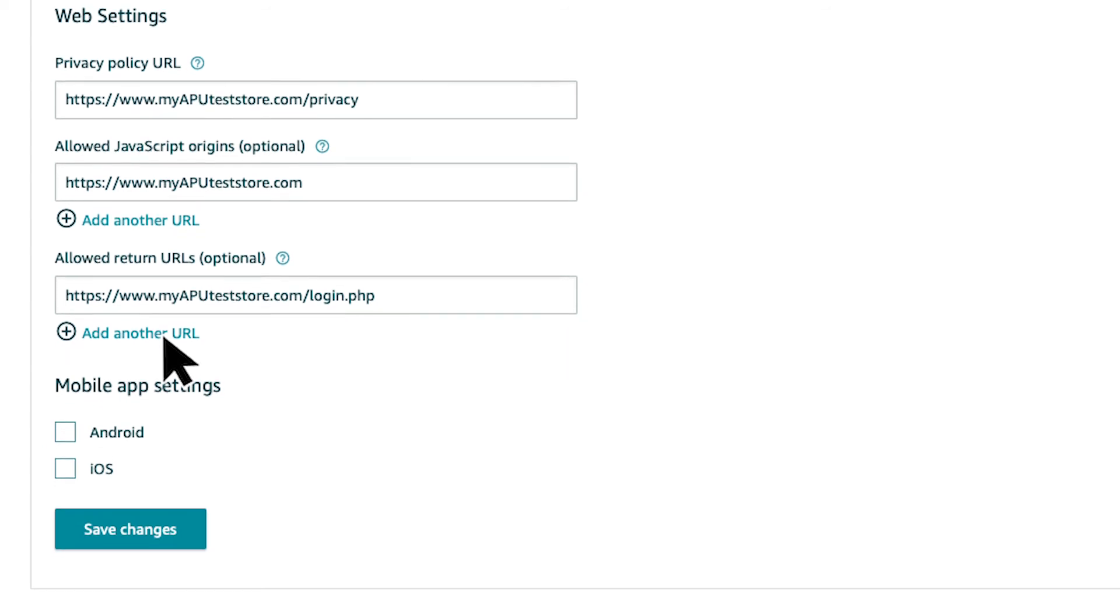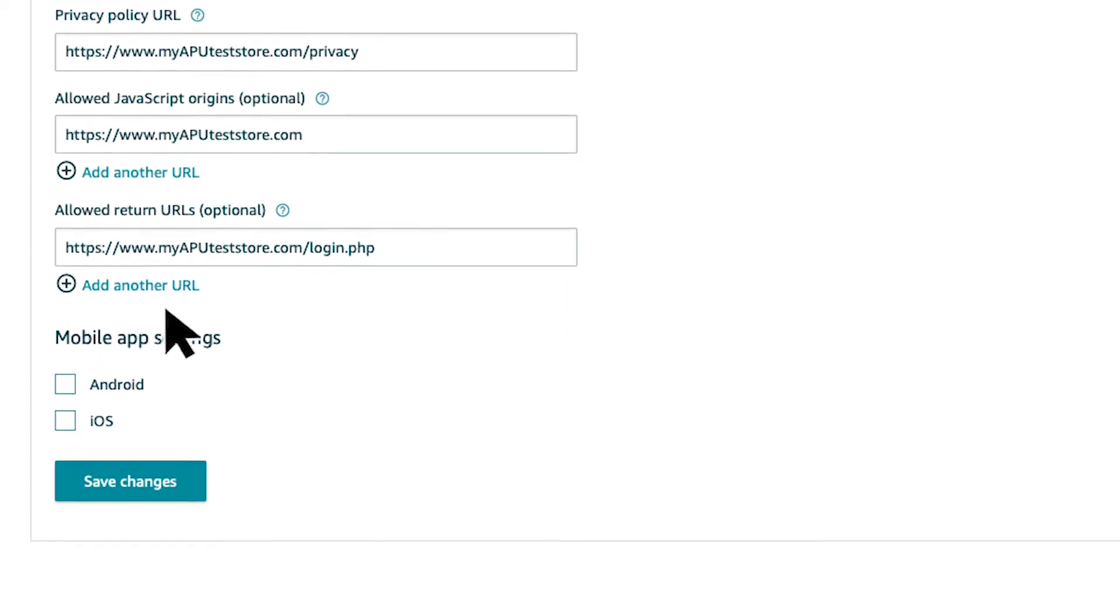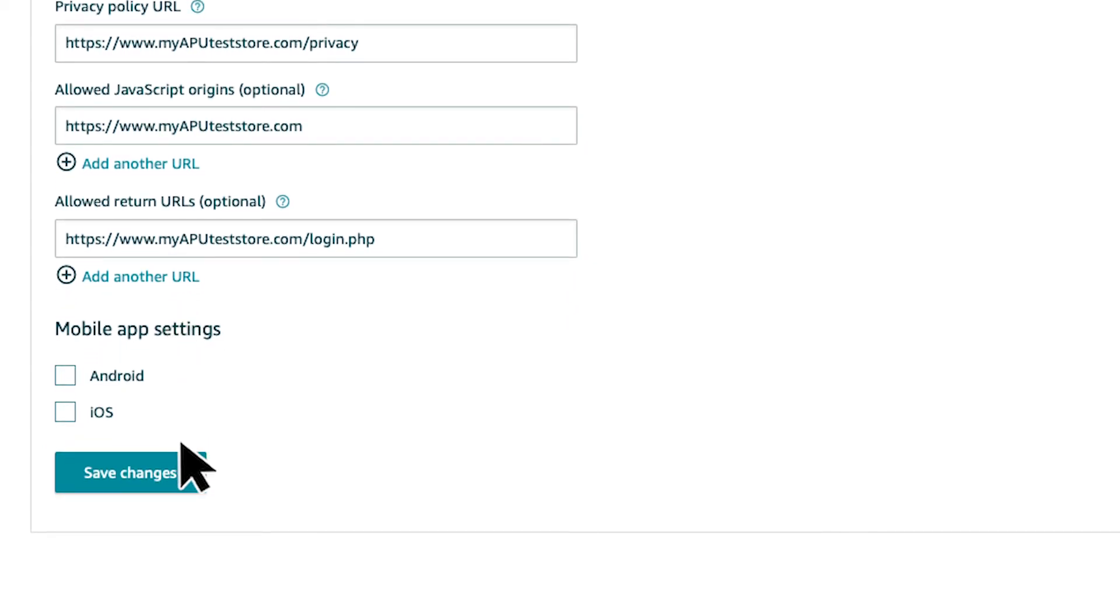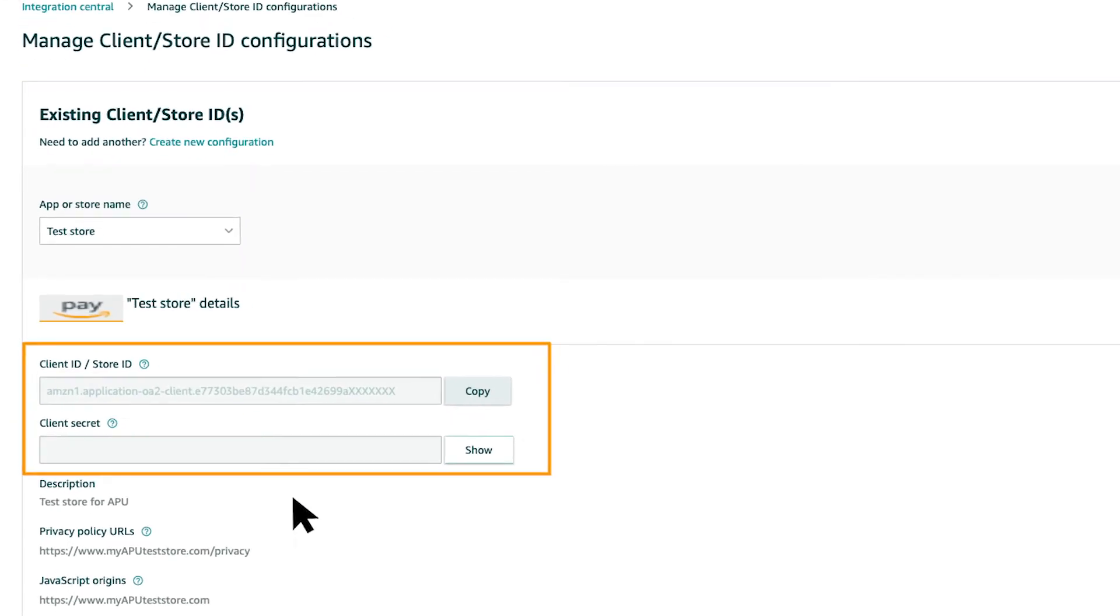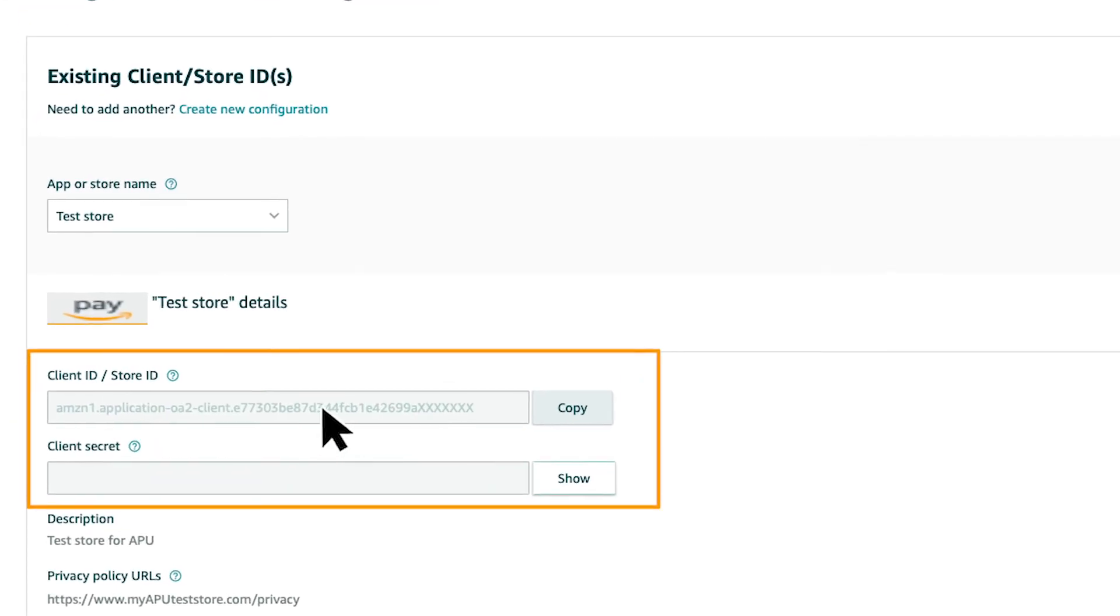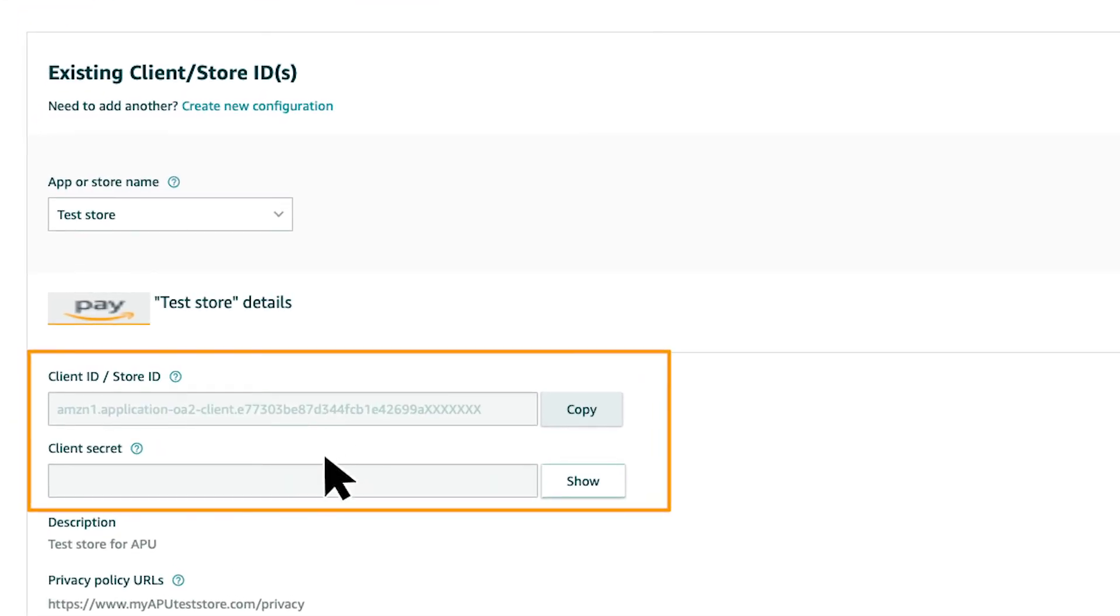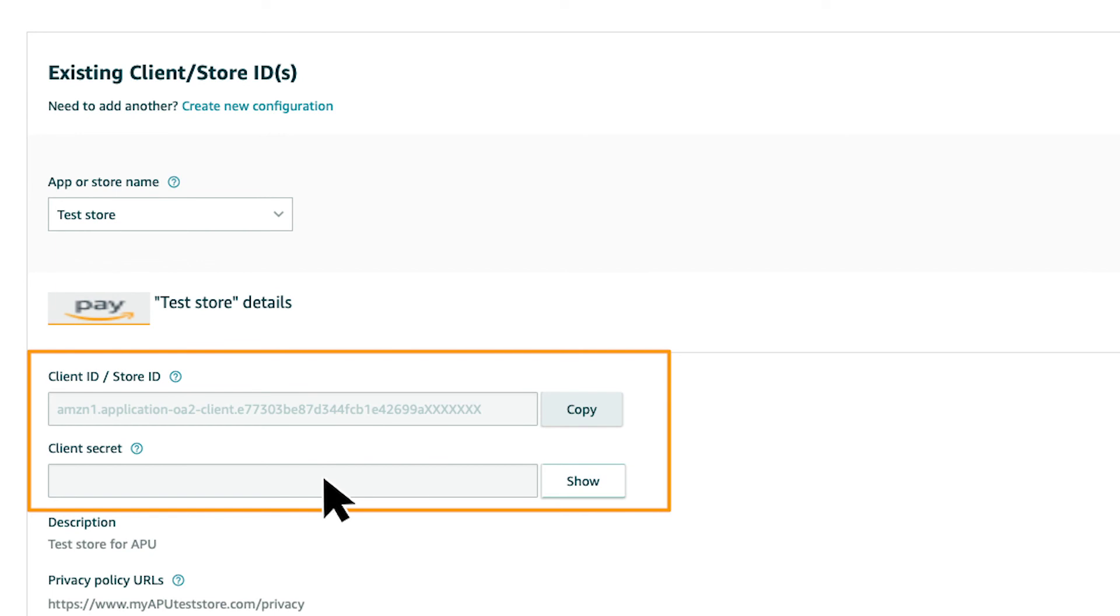When you have entered all the information, click Save Changes to create the configuration. Once saved, the client ID and client secret key associated with the configuration you just created will be available.